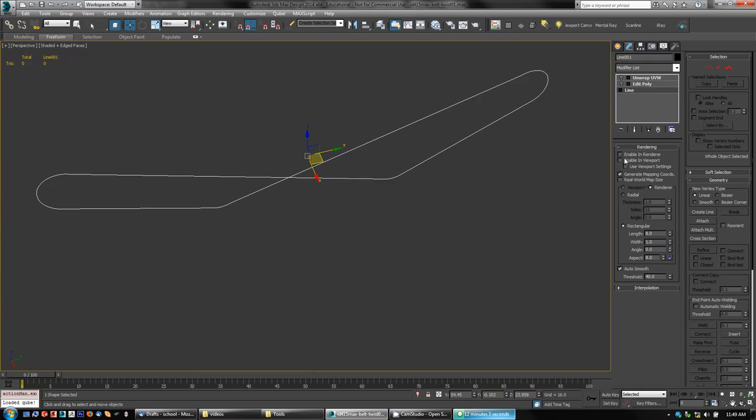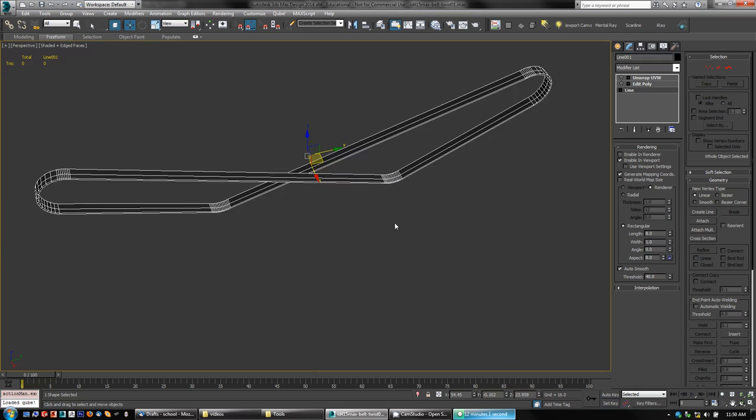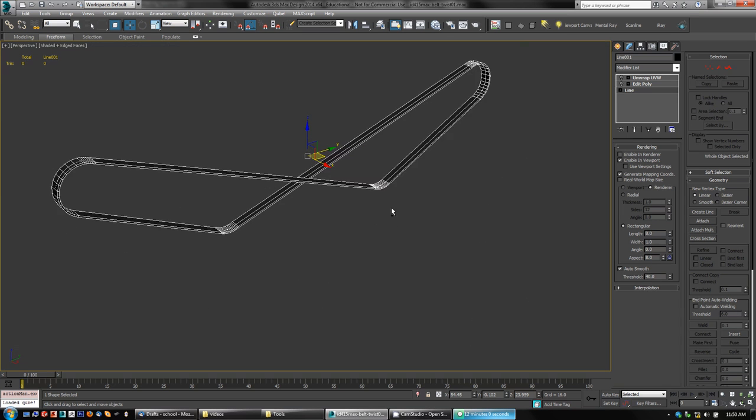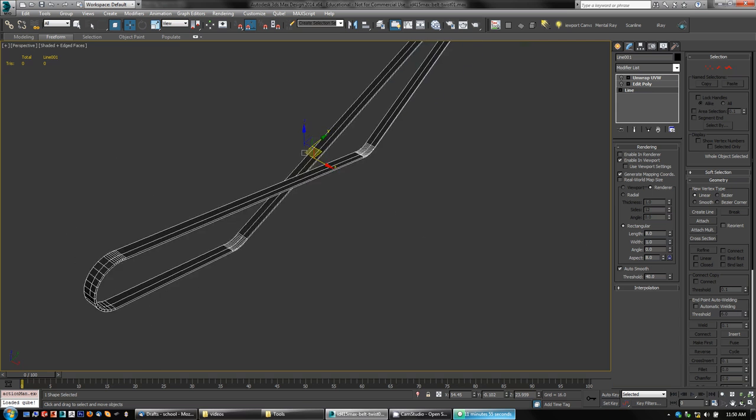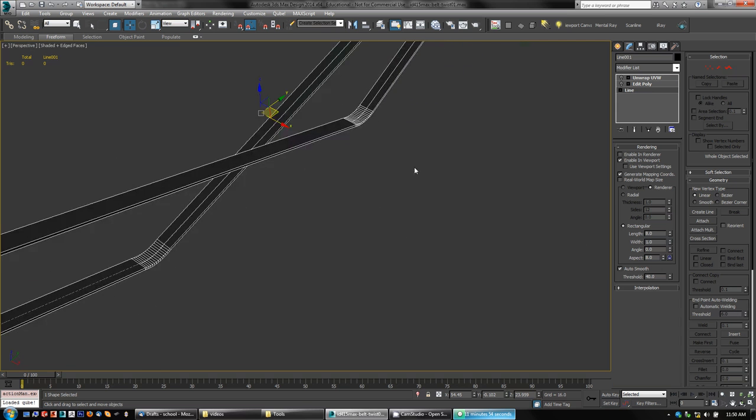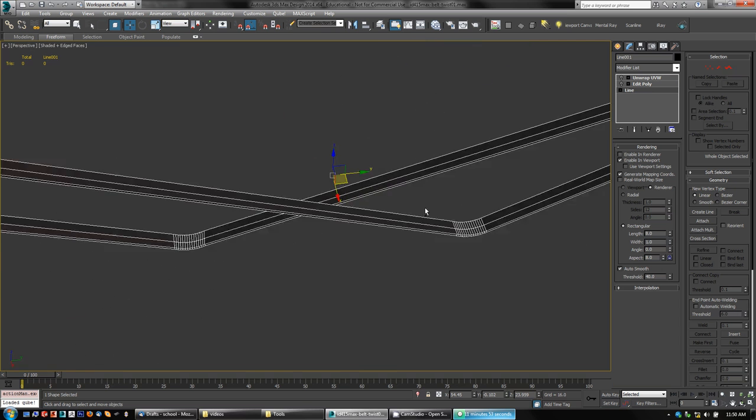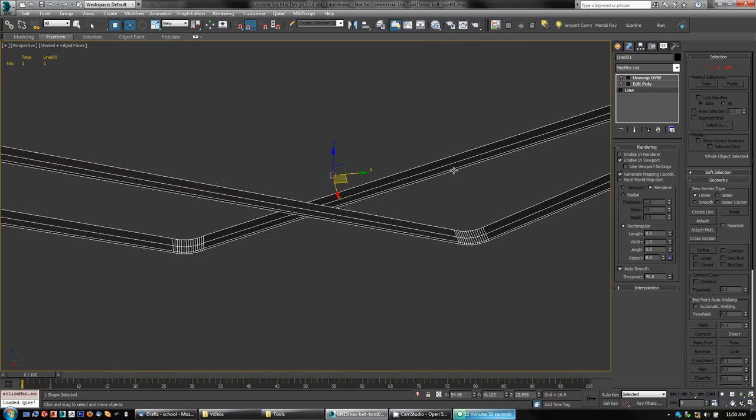And then, so with the Enable in Viewport turned on, I've set, made the settings here on the rectangular cross section.